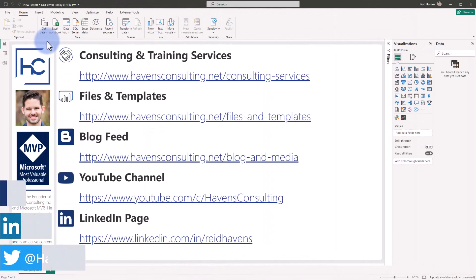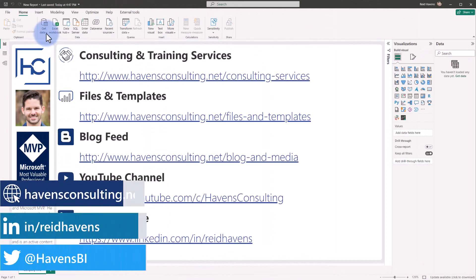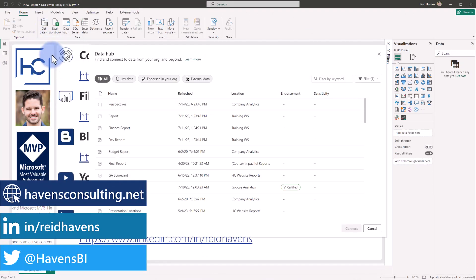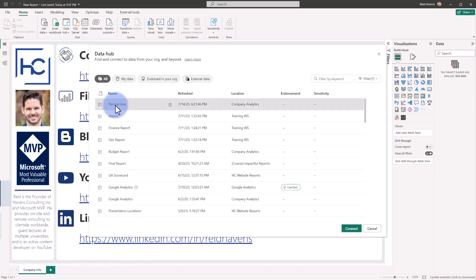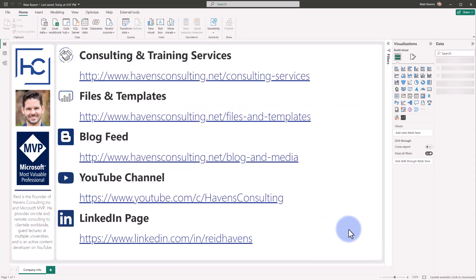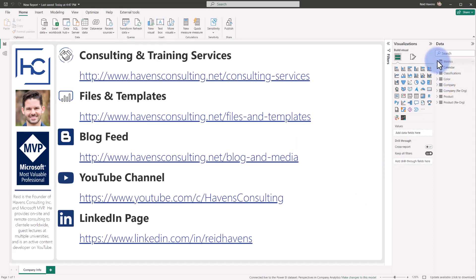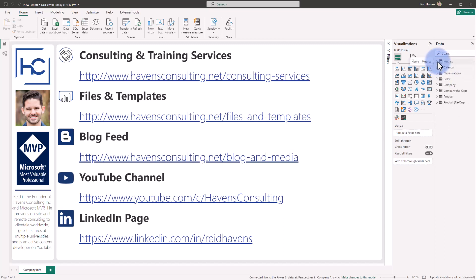In a scenario where you are using the Power BI datasets option, as an example here I'm going to come up to this dataset called perspectives and I'm going to select connect. Initially I will get all of the data and fields from this model over here on the right, including multiple companies, old and reorg mapping, and lots of different metrics and folders within there. Depending on the audience this is being delivered to, some of these tables or fields may not be relevant to certain reports that are being built off this single master model. Now there are two ways to address this.